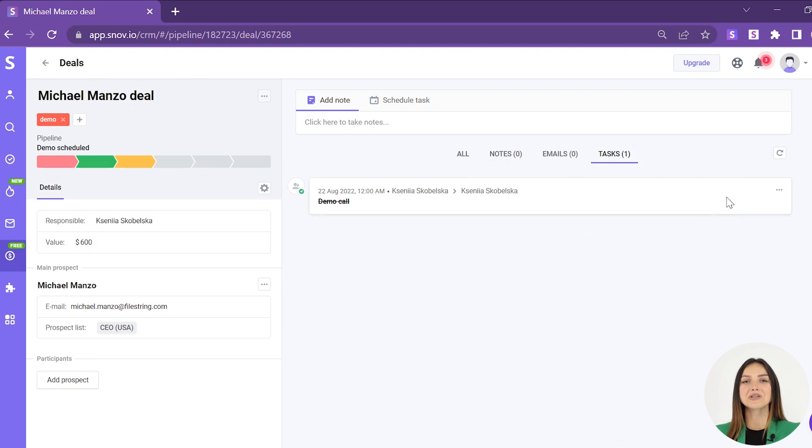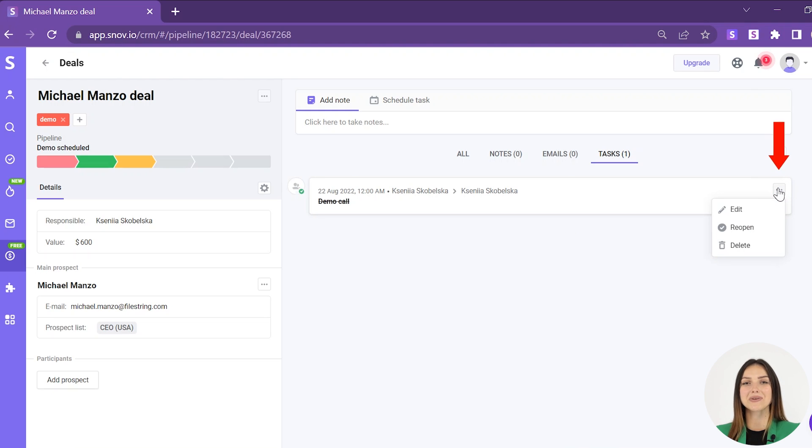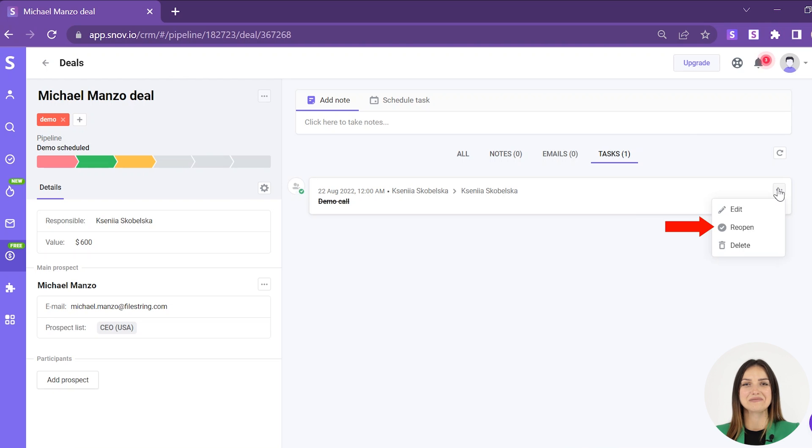You can return a task to active status by clicking on the three dots on the right and choosing the reopen option.